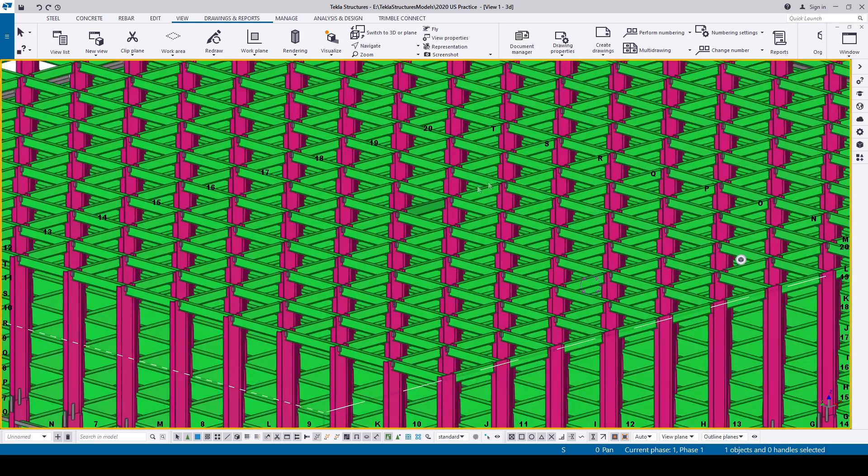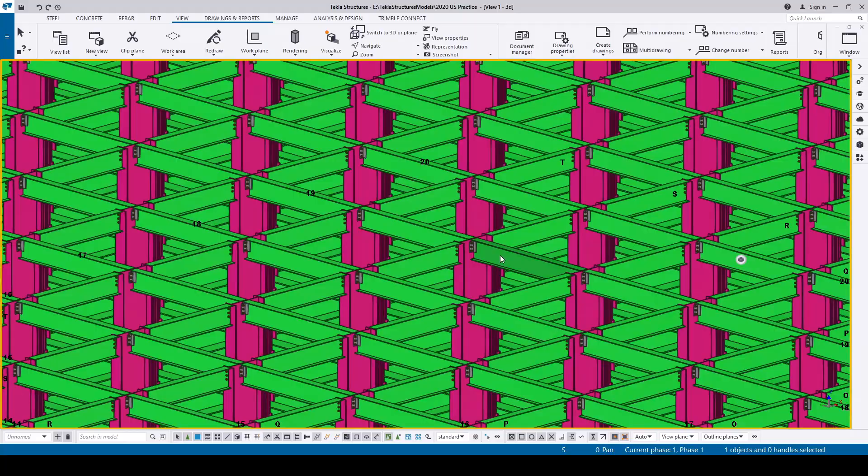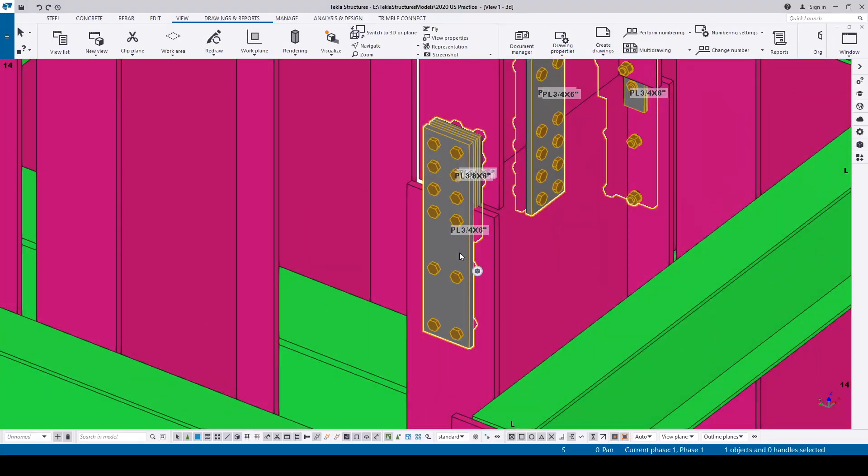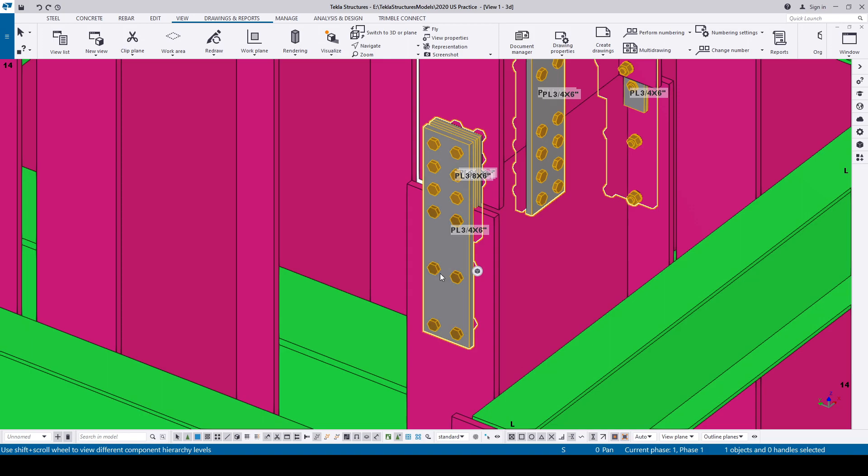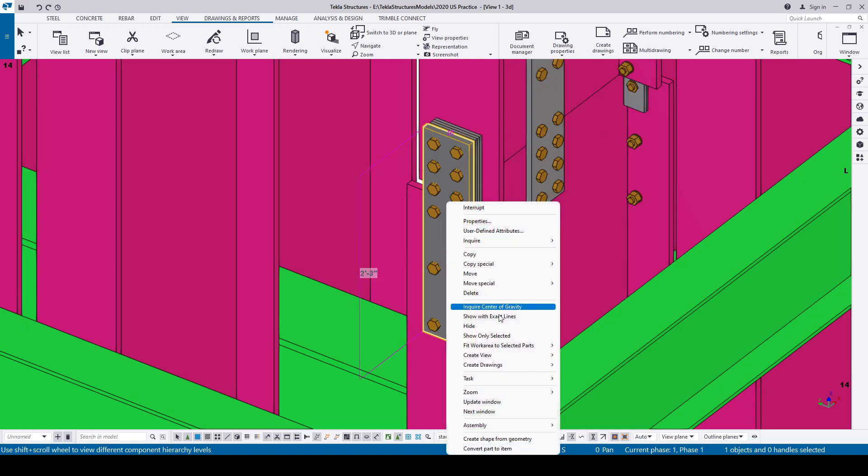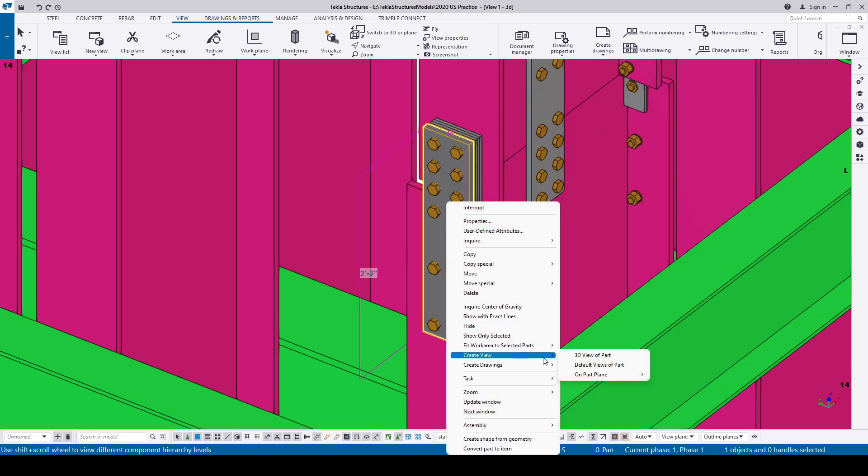Like this one, normally we would right-click, let me select the objects and components, normally we would right-click and go to create view, then select on part plane and then front to create a view along the front surface of that object.